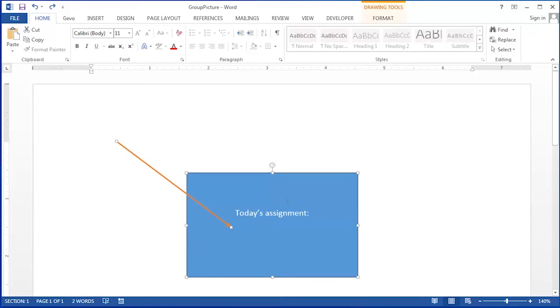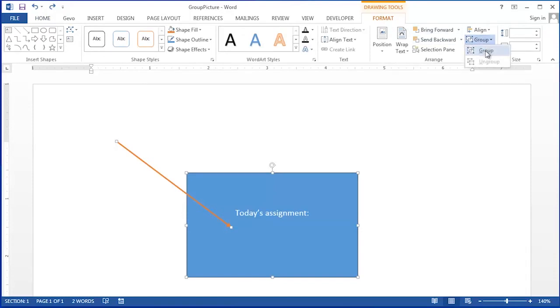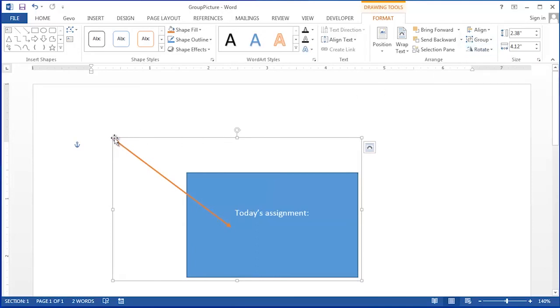With both objects selected, I'll now be able to click on the format ribbon under drawing tools and then choose group. I'll choose group one more time and you'll notice a slight difference now in where the boxes appear. These boxes now indicate that the entire object is one graphic.